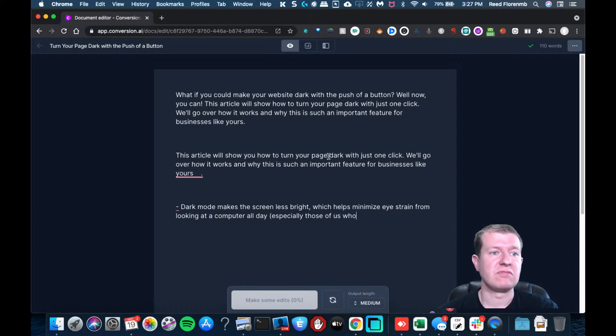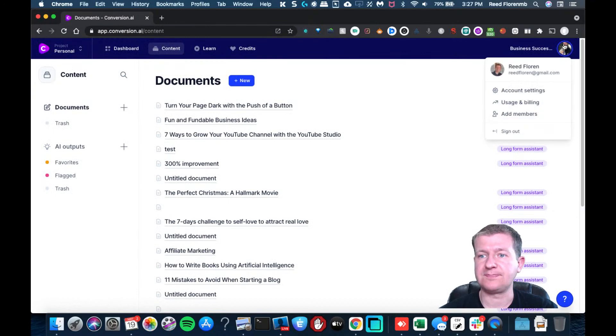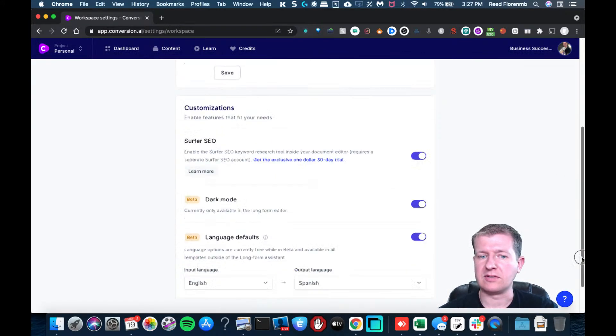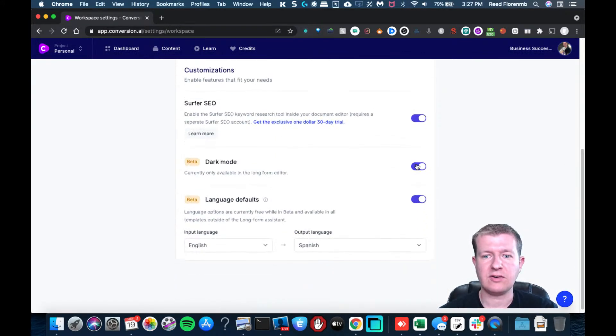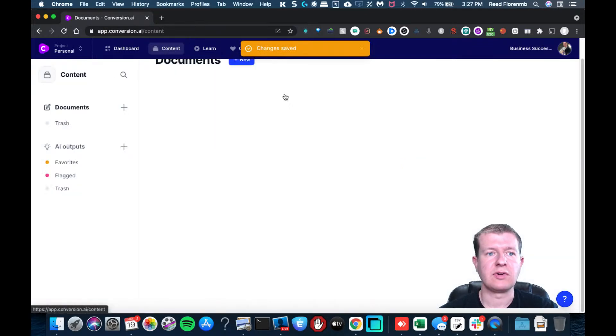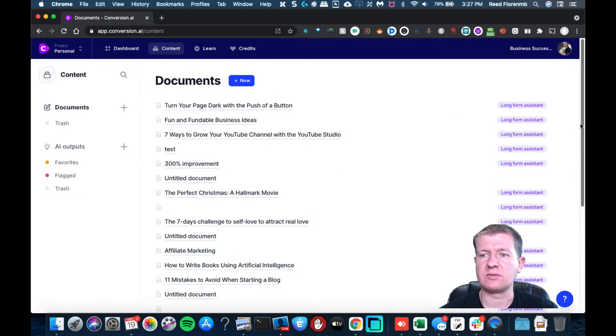And you can get out of dark mode, you just go back into your settings. And so I'm going to get out of dark mode and go into my content, and we'll open up the one we're in.